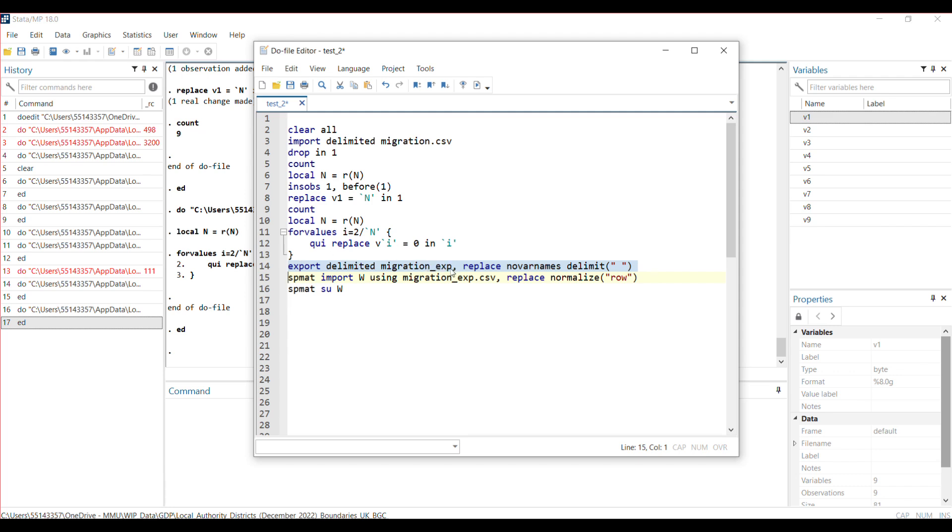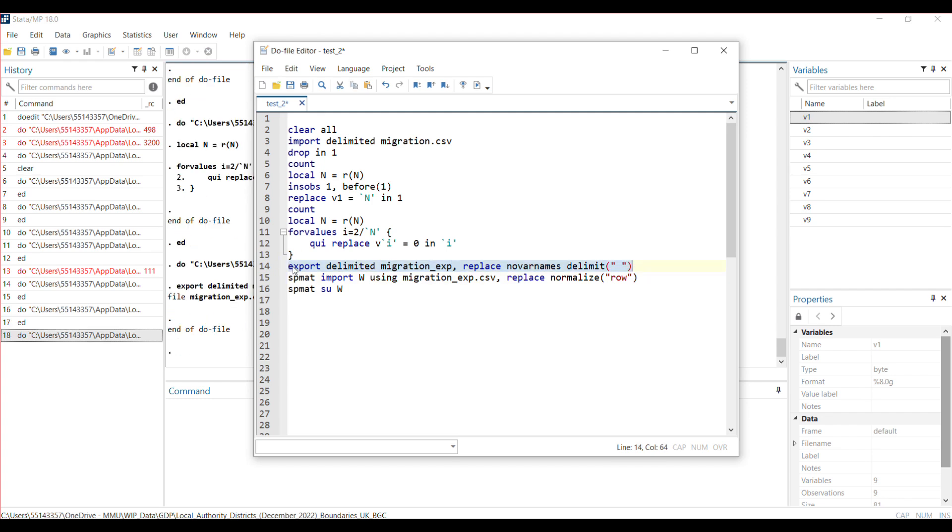So I export it. It's saved in my directory—whatever directory you use, it will be saved there. Then I use the spmat format to import the saved CSV file that I've just created.